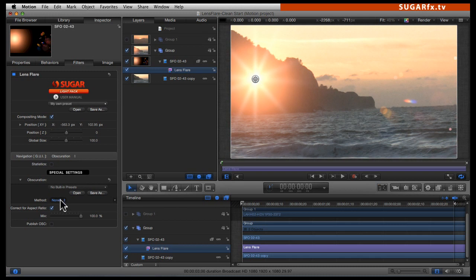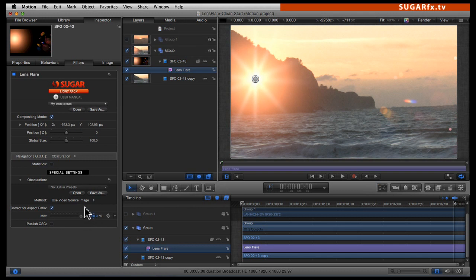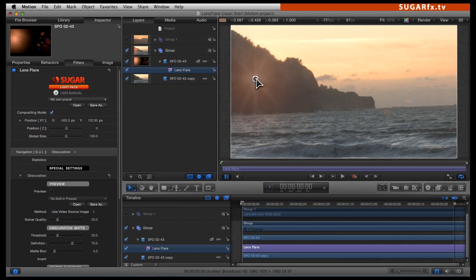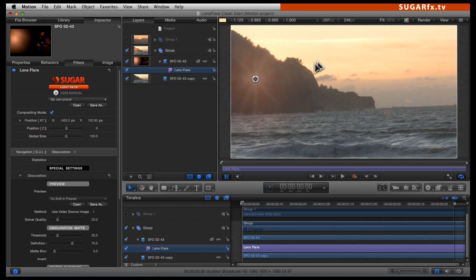We can see that the method is none, but we can select the use video source image, because this is the one that works for this particular clip. Not all clips will be usable with the video source image method — you need a high-contrast image in order to pull out a mask that is usable for obscuration. As you can see, the lens flare already diminishes in value when it is inside the mountain, but we can still see some traces of that lens flare, meaning our matte is not correctly color corrected.